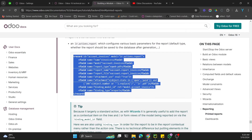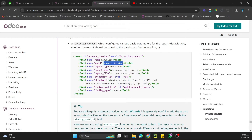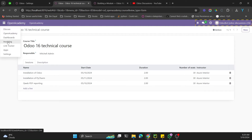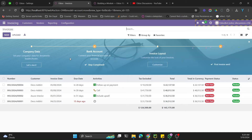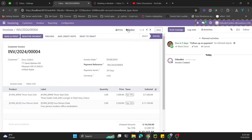In the ir.actions.report model we have a couple of important fields. The first one is the model — we need to specify the model where we want to show the report. Let me give you an example of how reports look. If you go to the Invoicing module and open any invoice, you'll see a Print button before the action button.